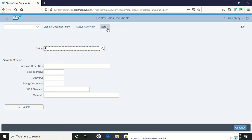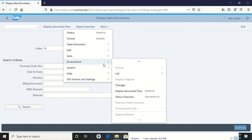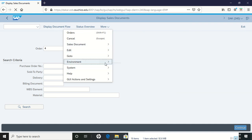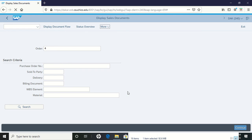Then to environment, then display document flow.